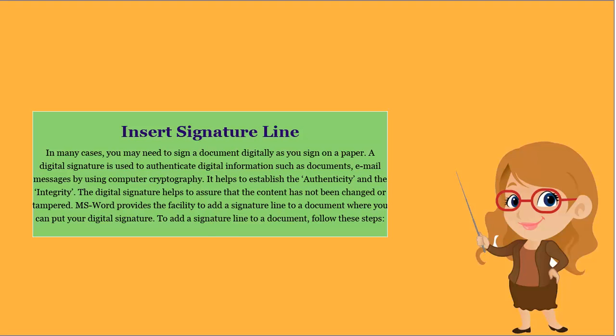A digital signature is used to authenticate digital information such as documents and email messages by using computer cryptography. It helps to establish the authenticity and the integrity. The digital signature helps to assure that the content has not been changed or tampered.